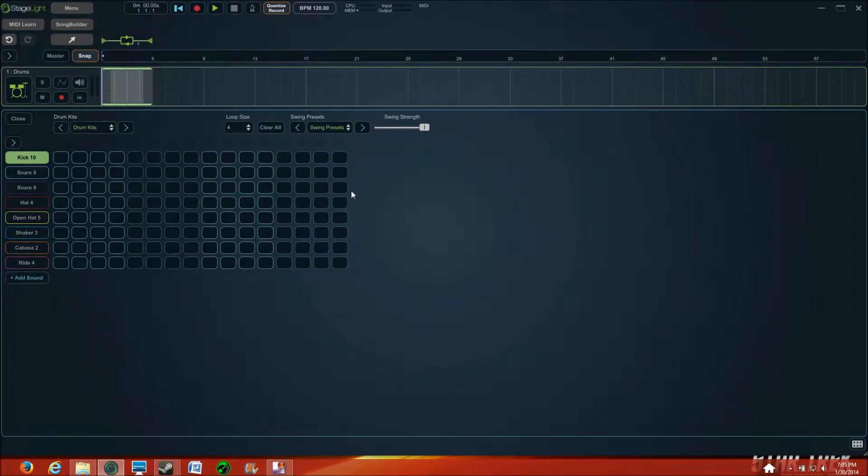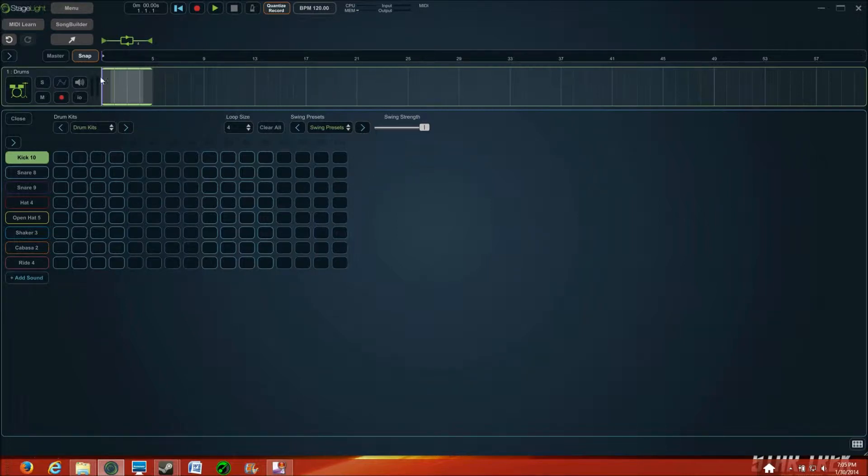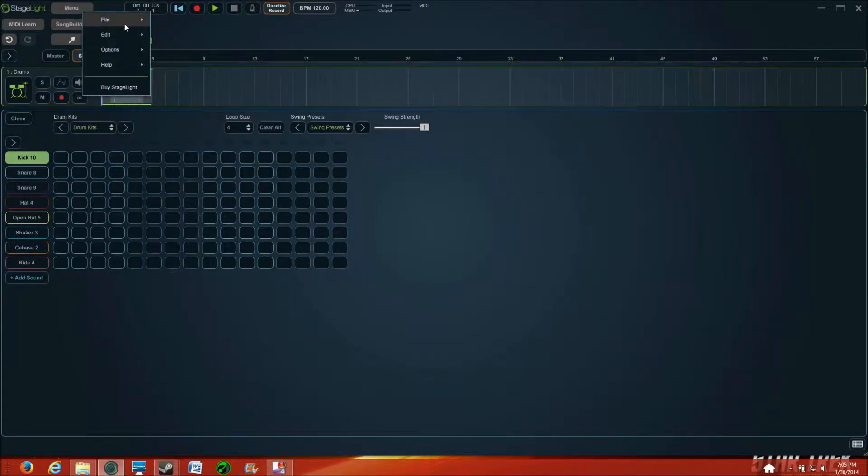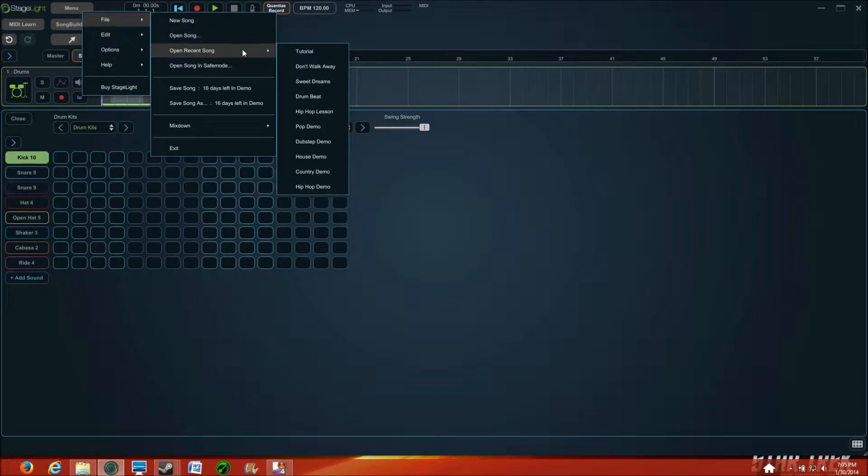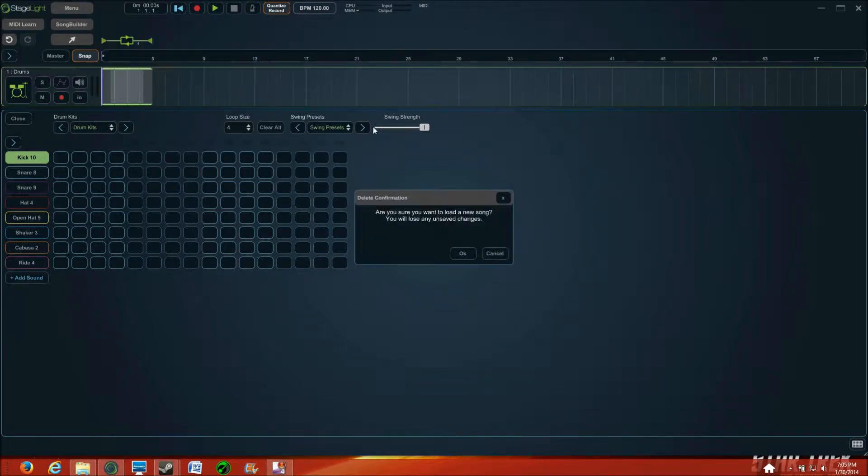Now, here's a good lesson. When coming back to your work after you've taken a break, in order to load up your song, come up to Menu, File, Open Song, and you can select it or open your recent songs, and there's Tutorial.